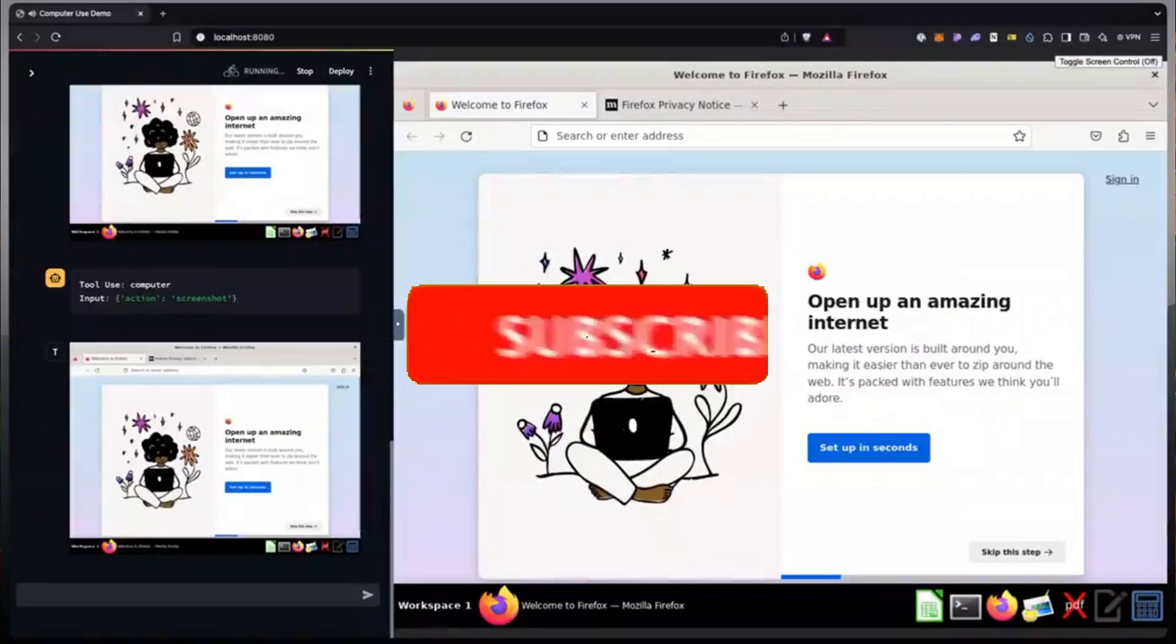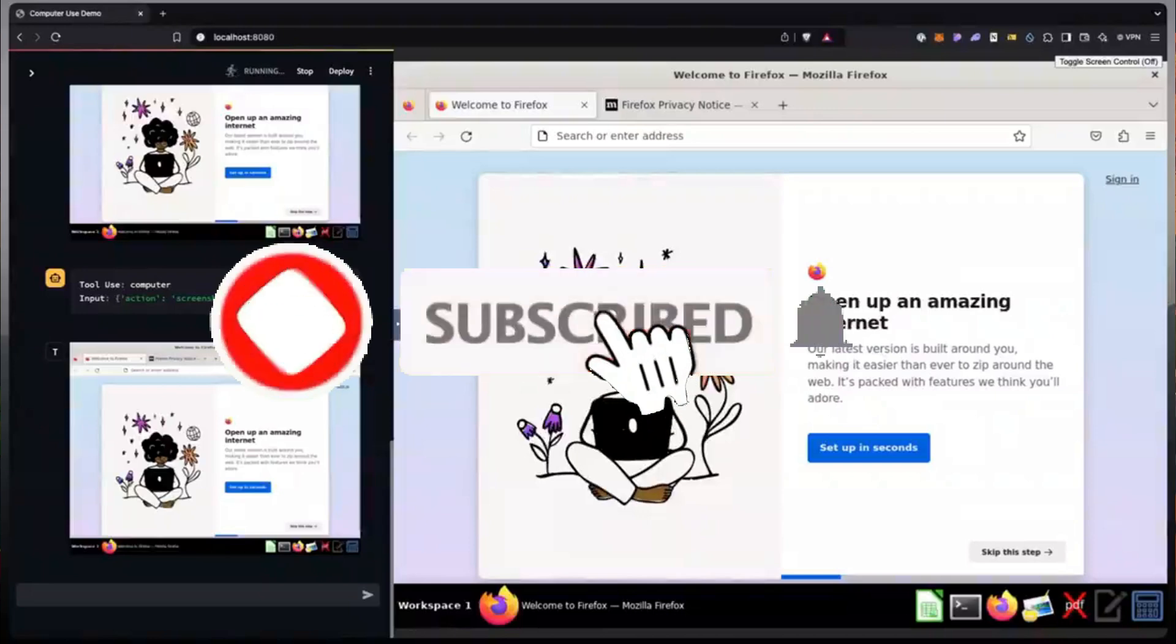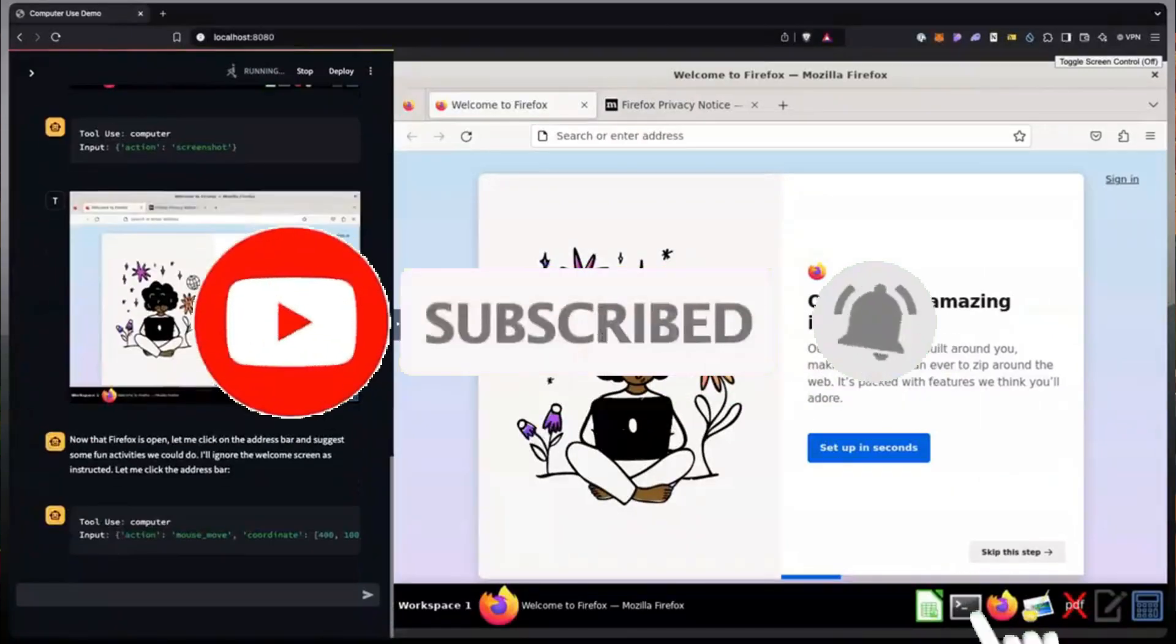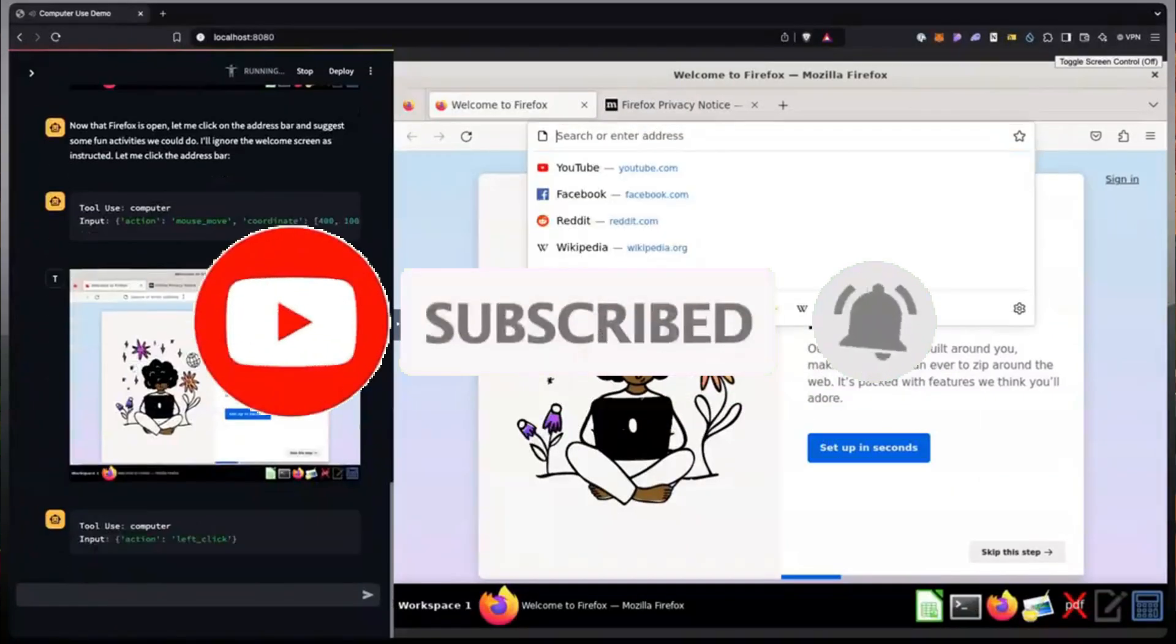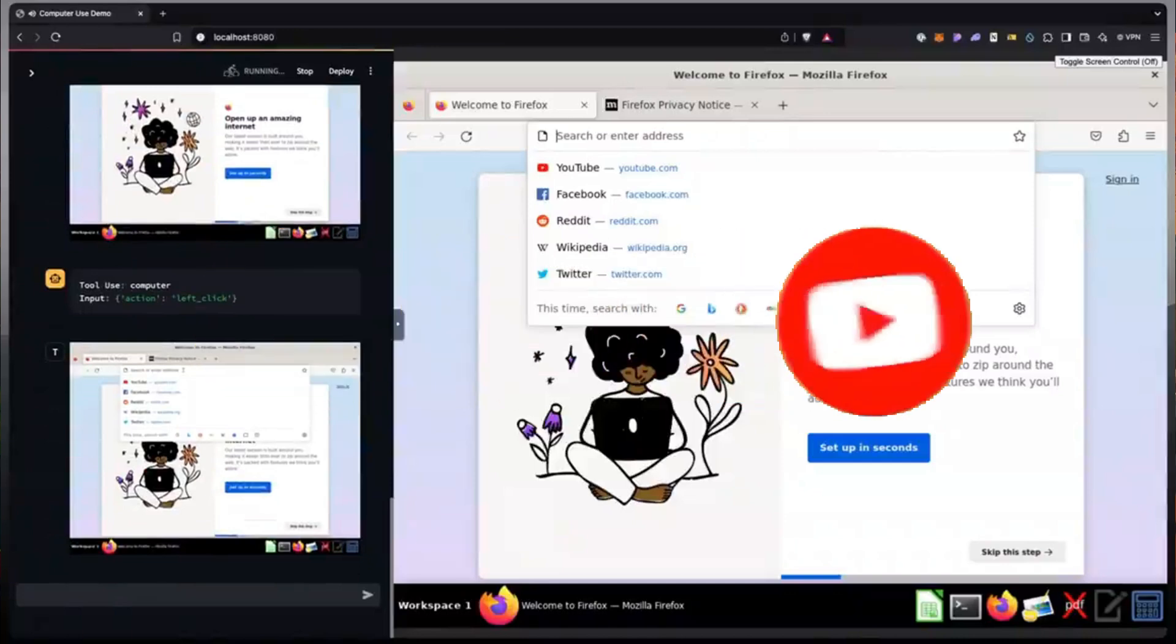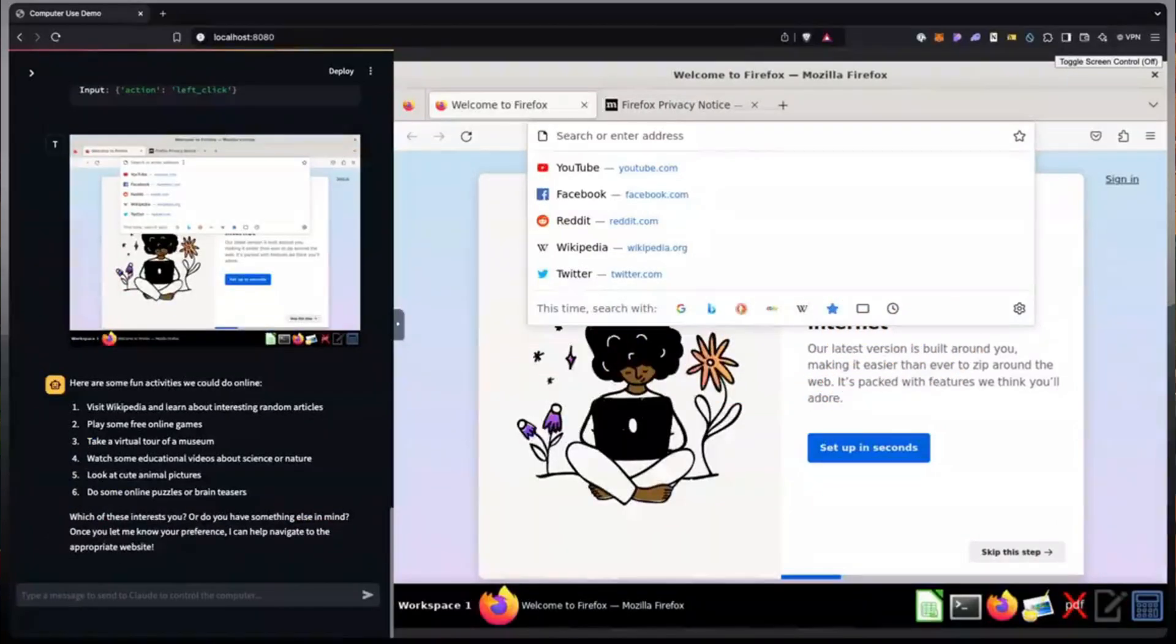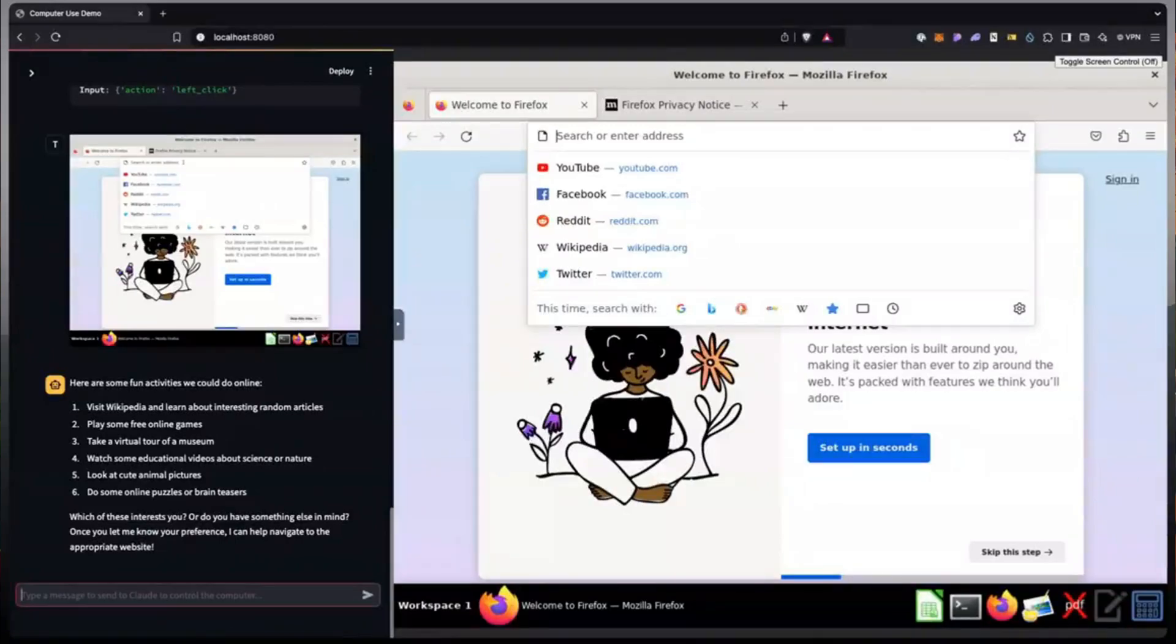Essentially, what they did was that they upgraded the Claude 3.5 Sonic model so that it's capable of interacting with tools and can manipulate a computer desktop environment with the new API, which is just truly insane.